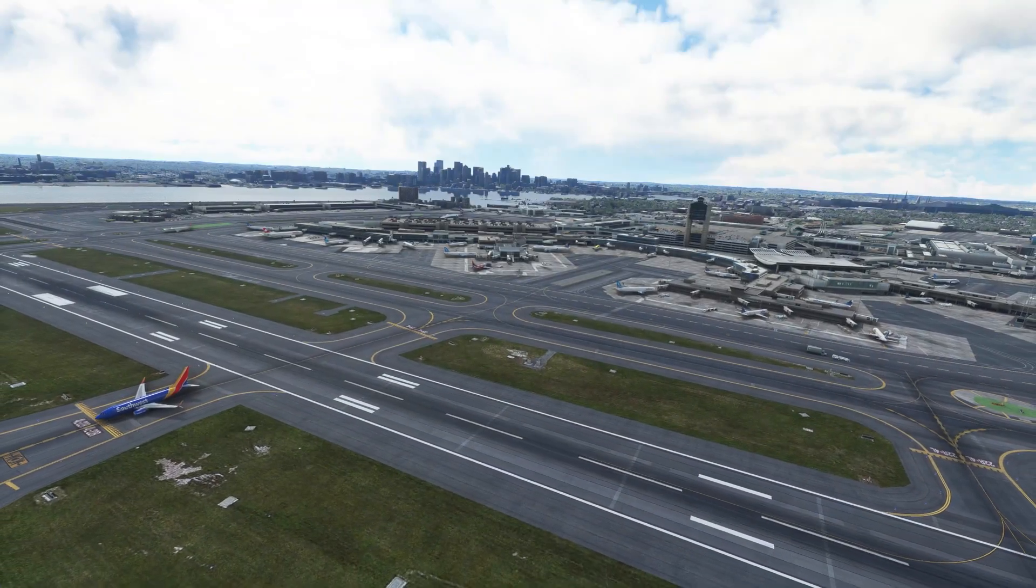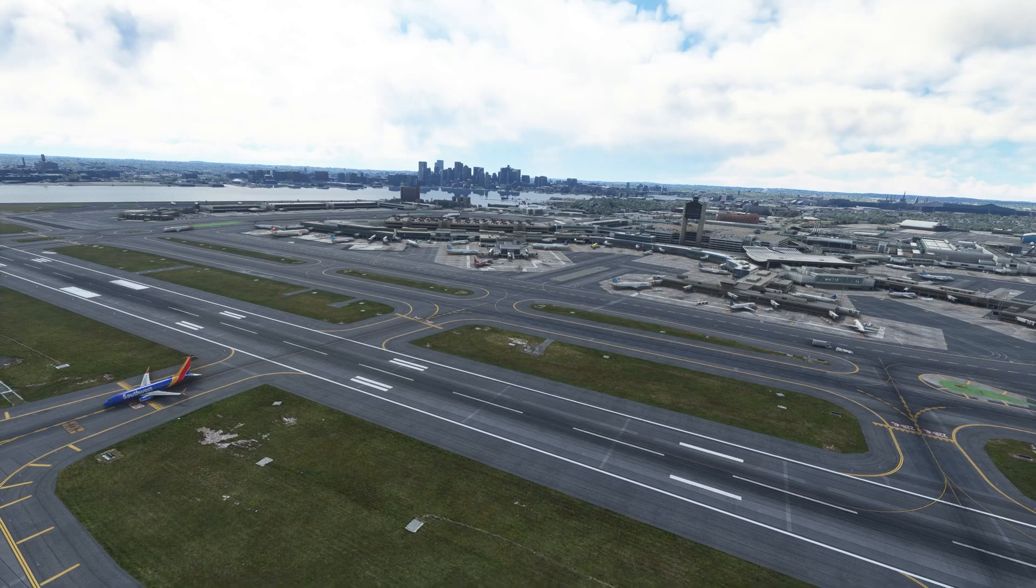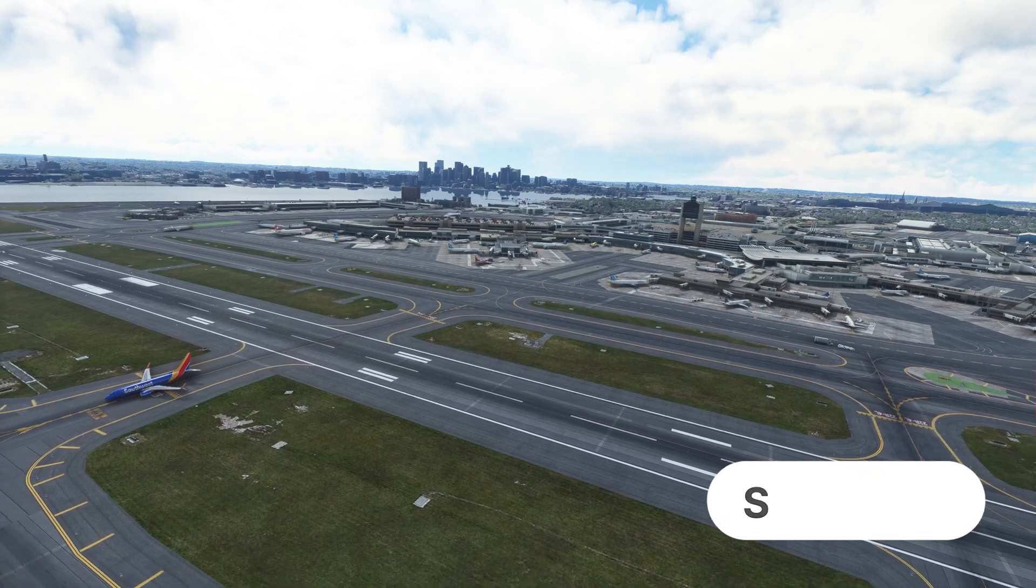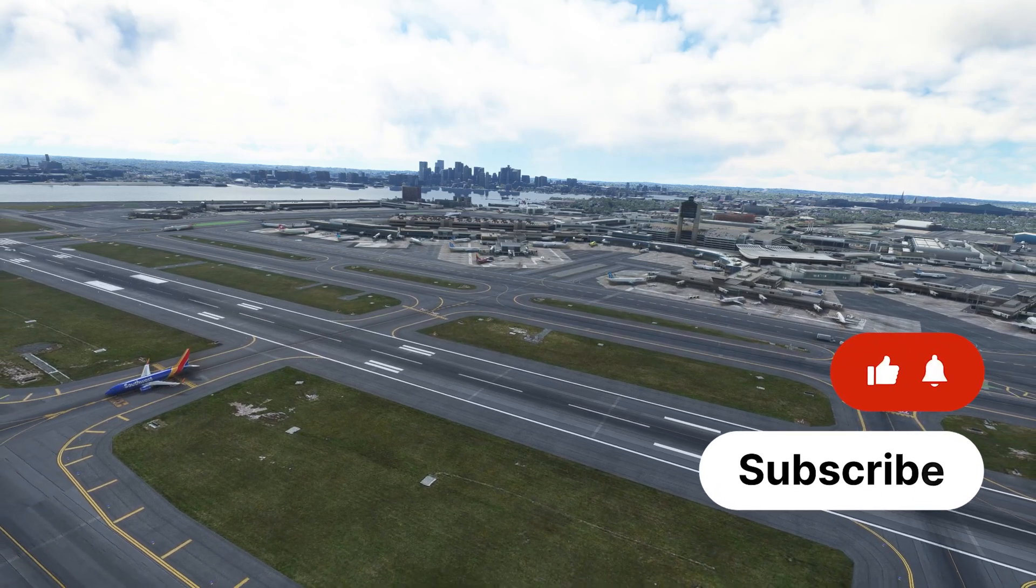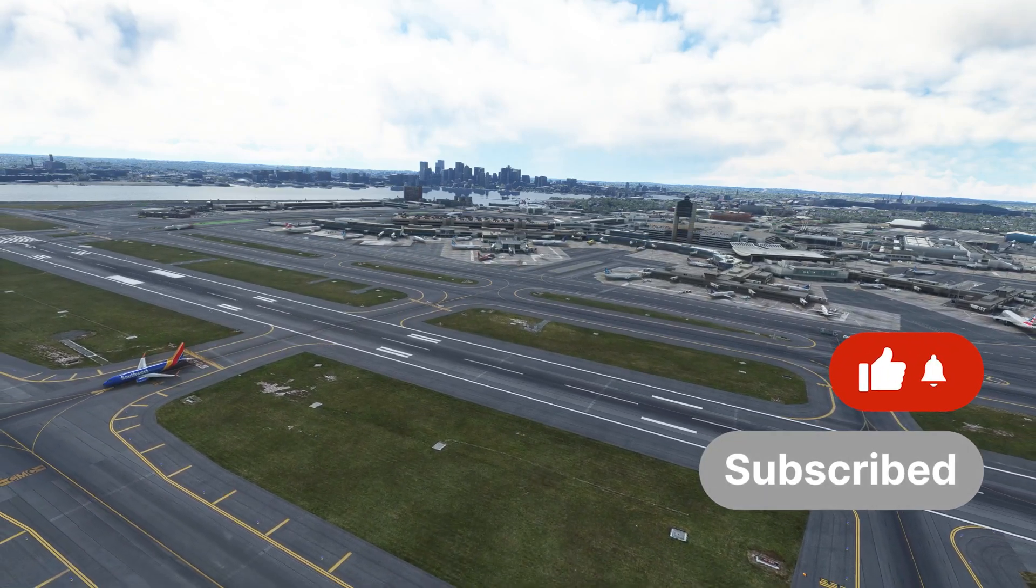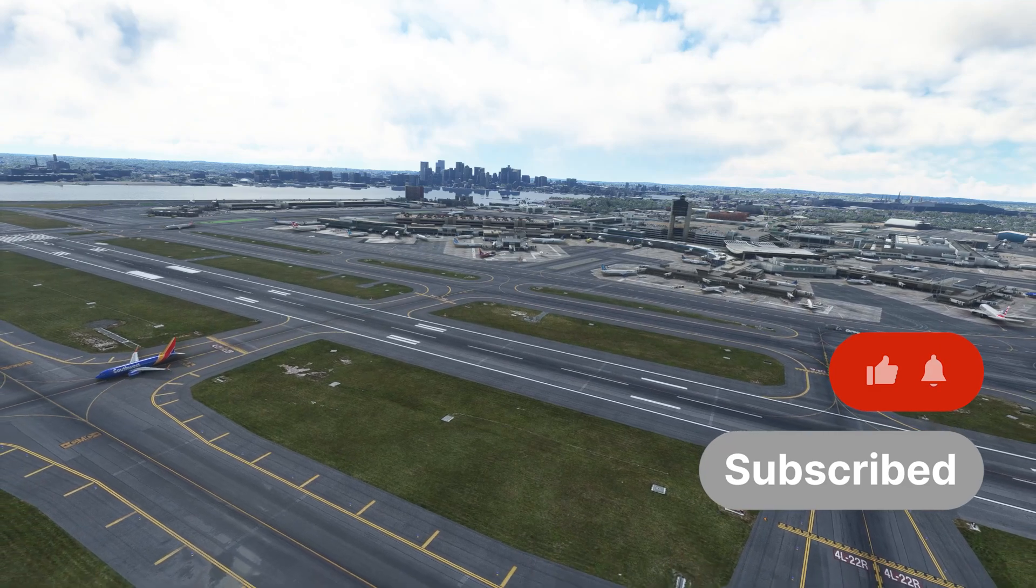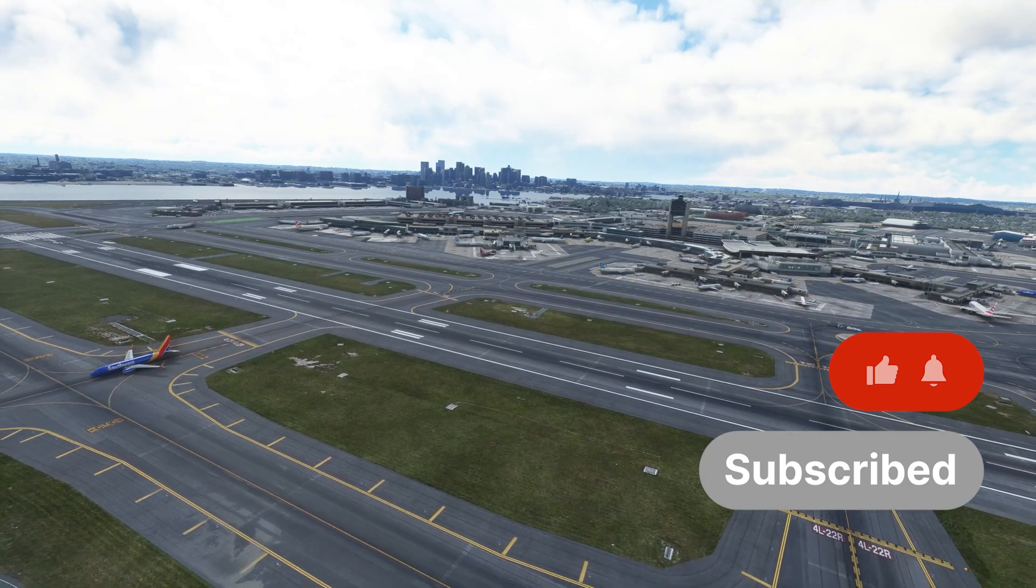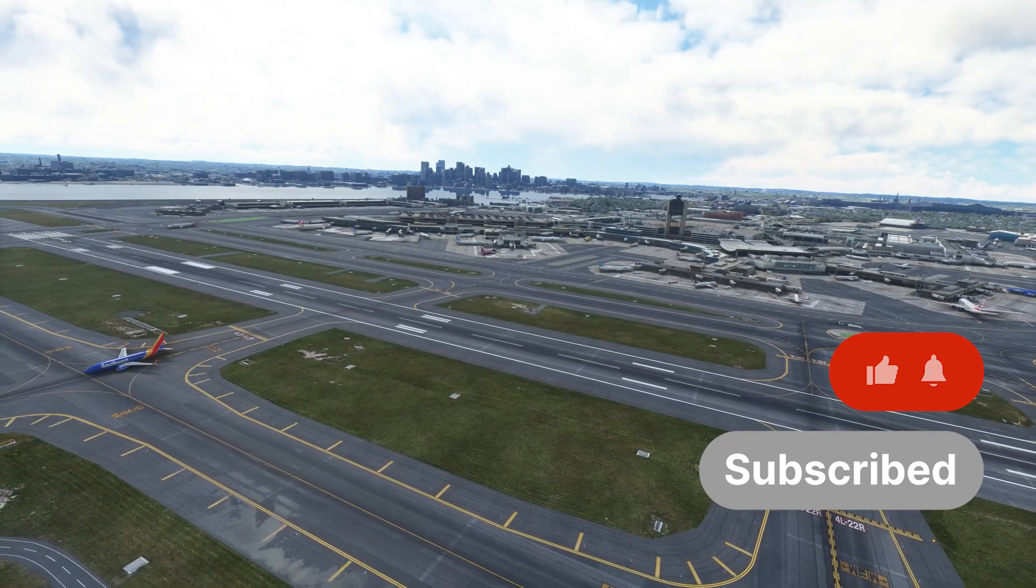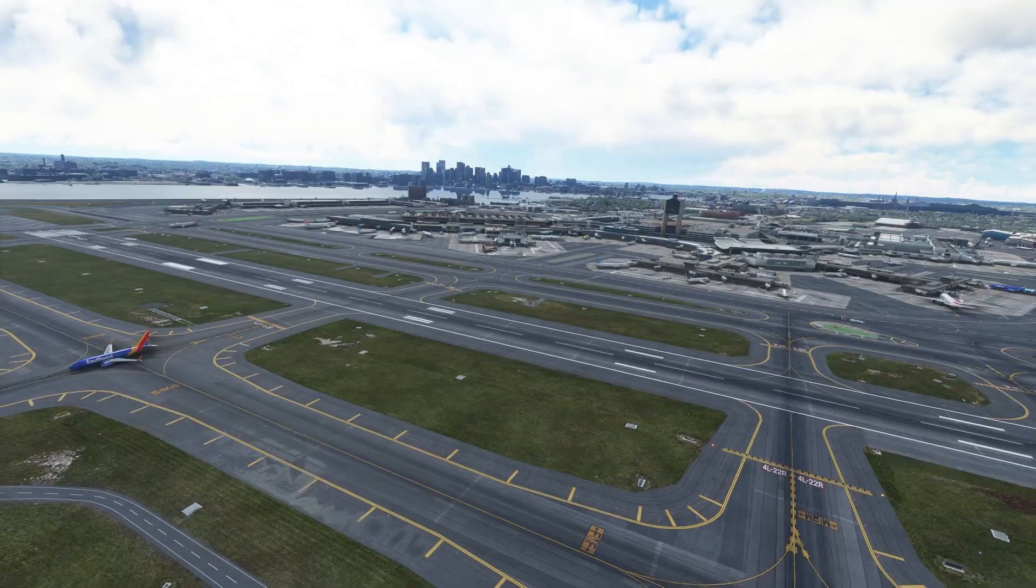Hello there guys, and welcome back to the channel. In this video, I will show you how to create a realistic flight plan to enhance your virtual flying experience in any flight simulator. Let us begin.